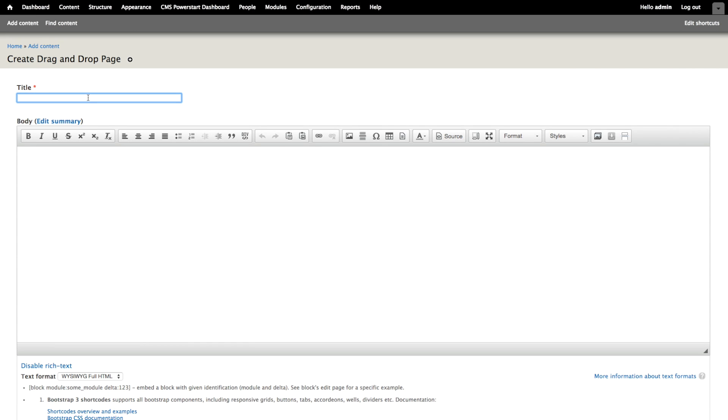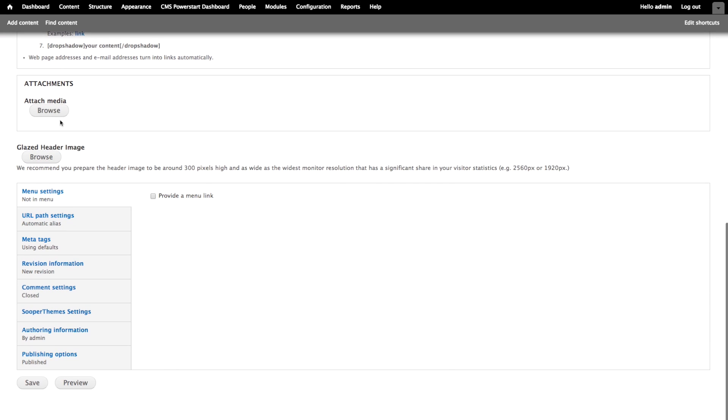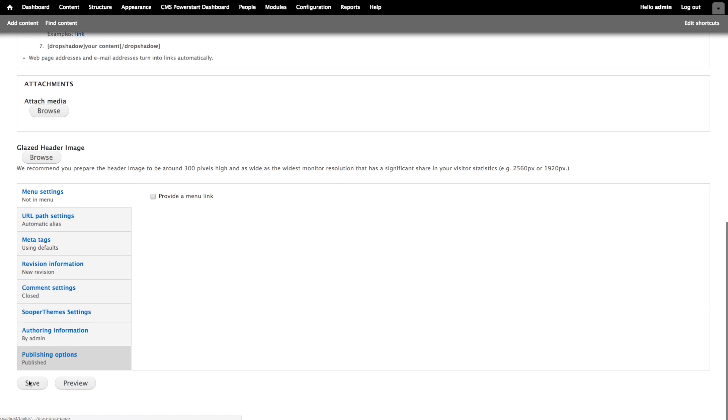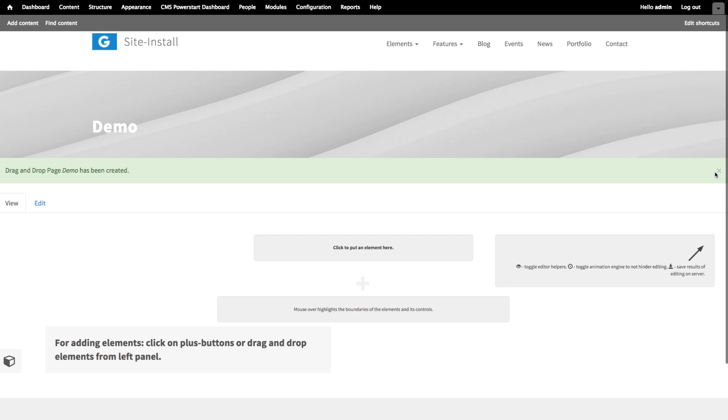Now this is just a standard Drupal node form. We're just going to fill in a title and leave this editor empty. Go ahead and press save. Okay. I just created a new drag-and-drop page.